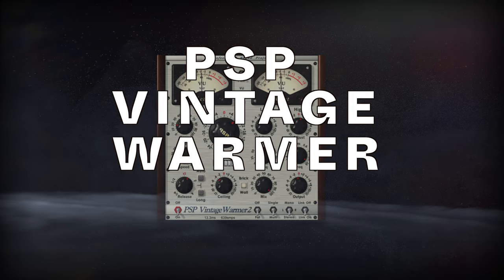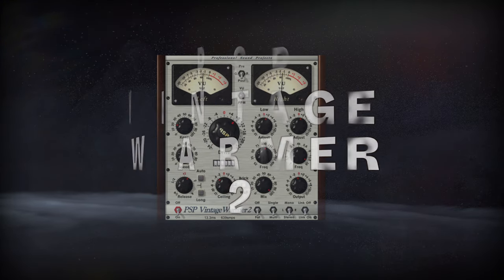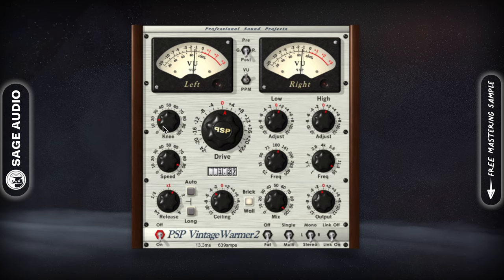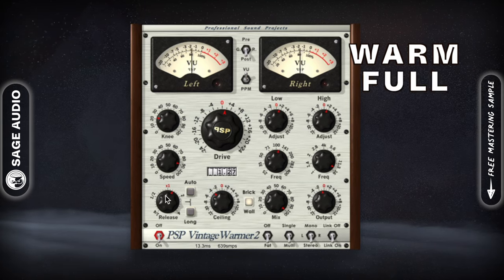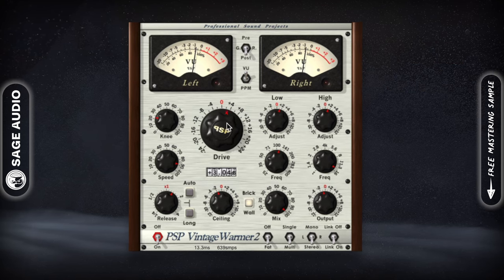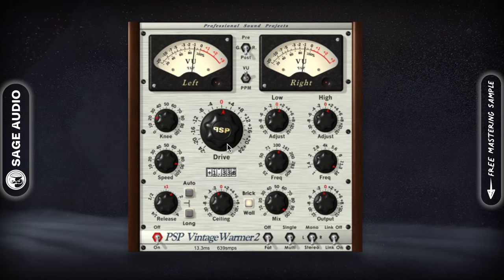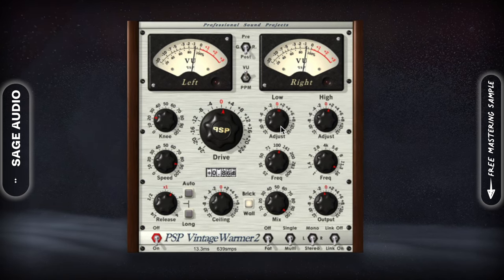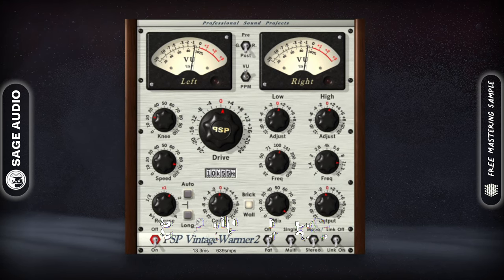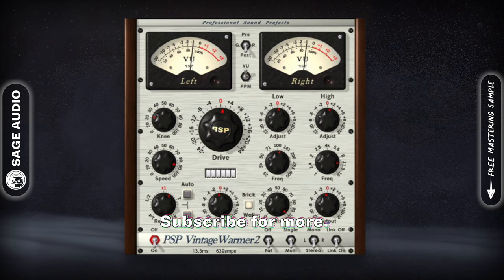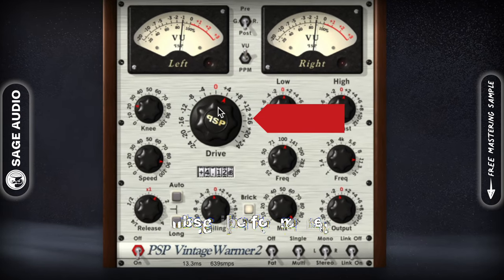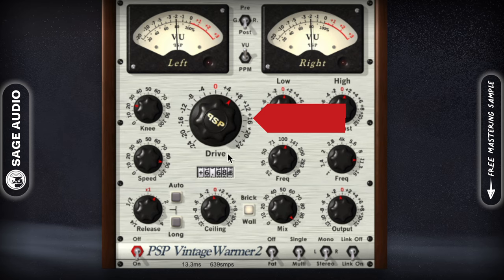PSP Vintage Warmer 2 by PSP AudioWare. The PSP Vintage Warmer is somewhat of a classic. Its sound is distinctly warm and full, while still retaining detail and clarity. The functionality includes saturation, limiting, compression, and simple equalization, making it easy to perfectly craft the sound of your instrument, instrument bus, mix, or master. The main function here is the drive, with which you create the majority of the plugin's character.